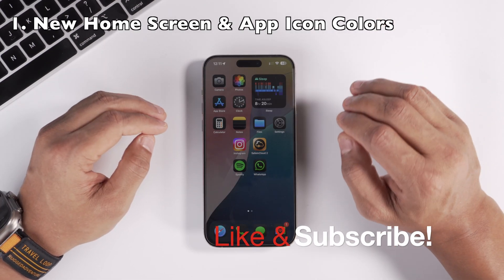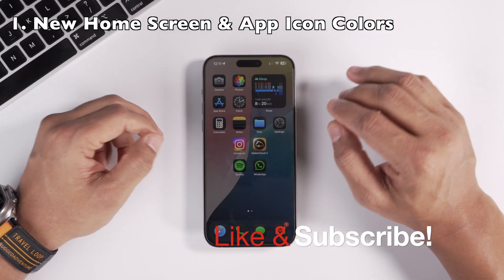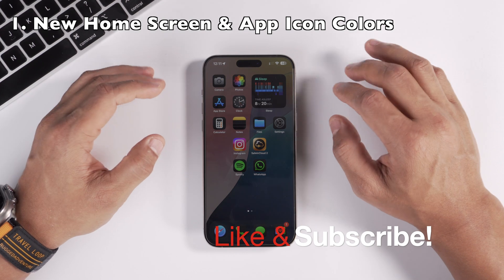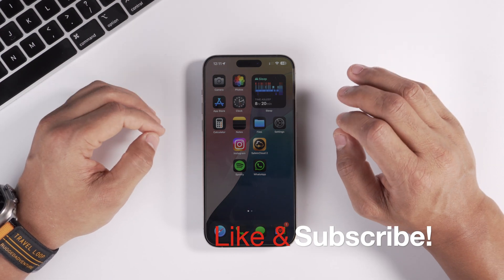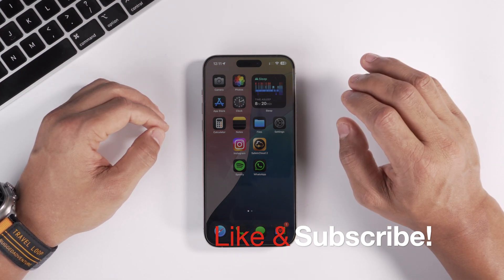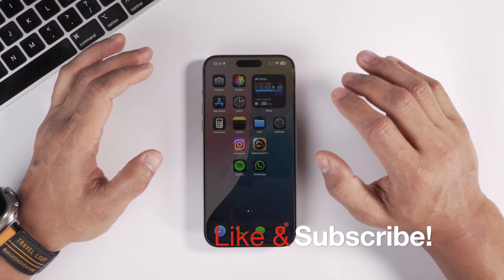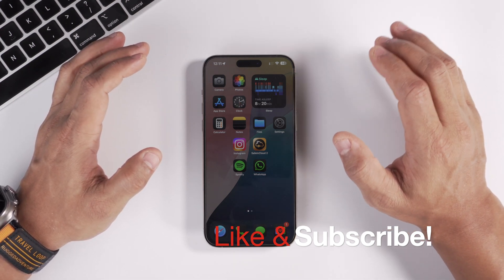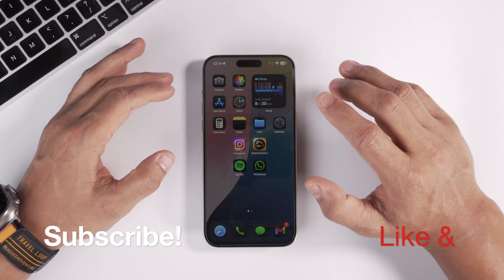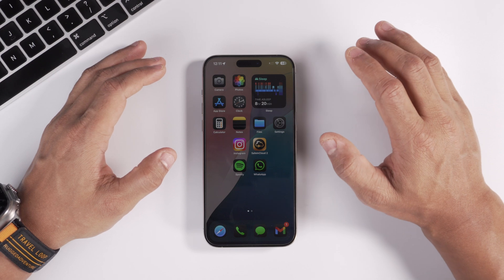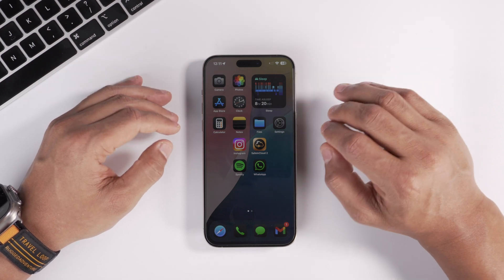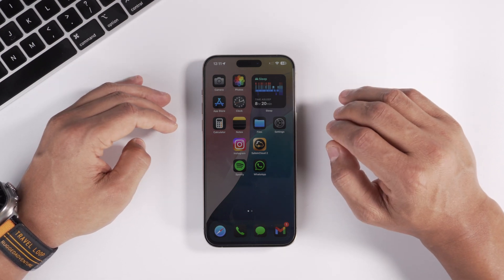iOS 18 brings some huge changes to the home screen. You can now move icons to wherever you want, and you can also add custom app icon colors. This is by far the biggest change Apple has ever made to the home screen.